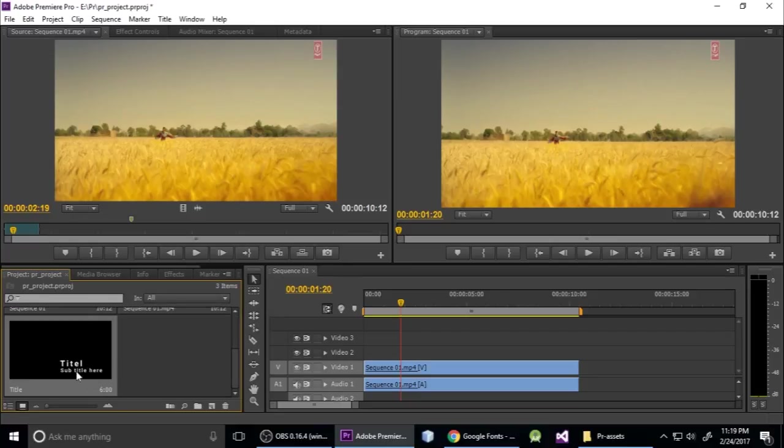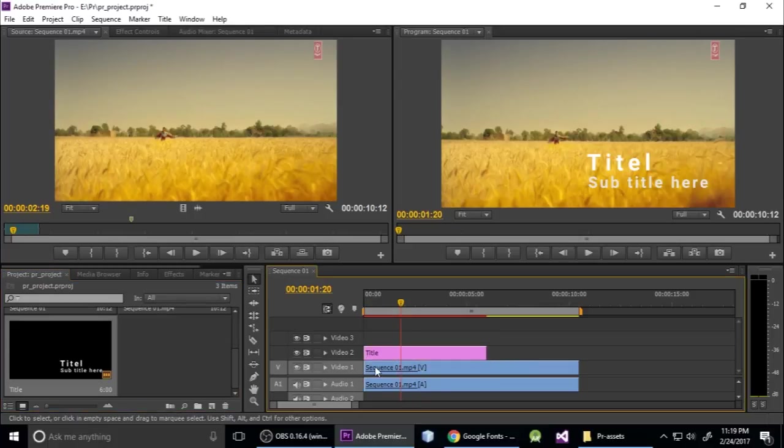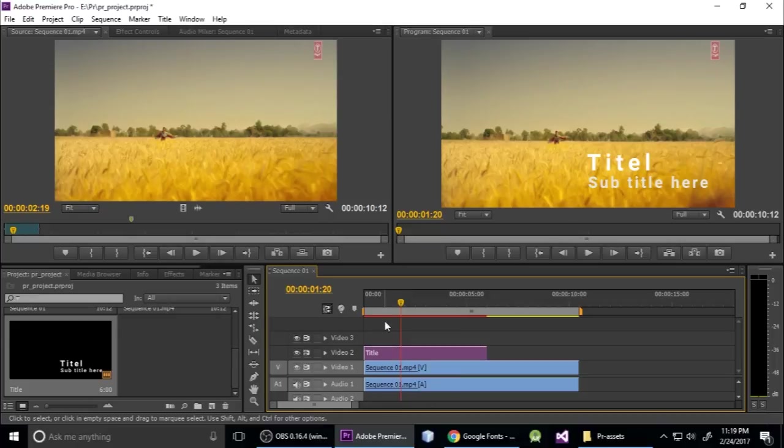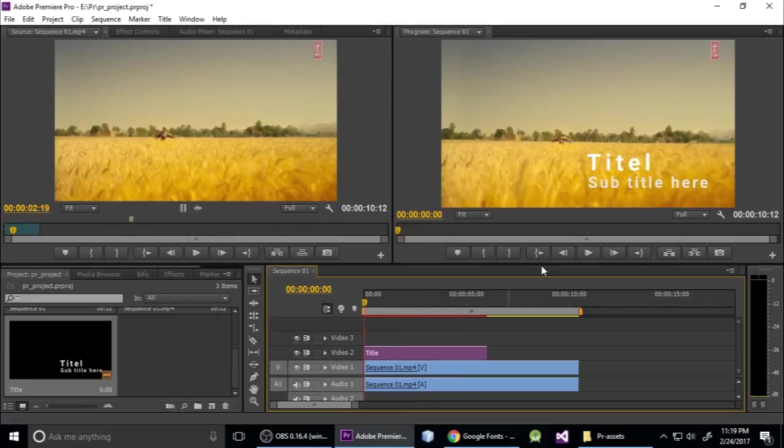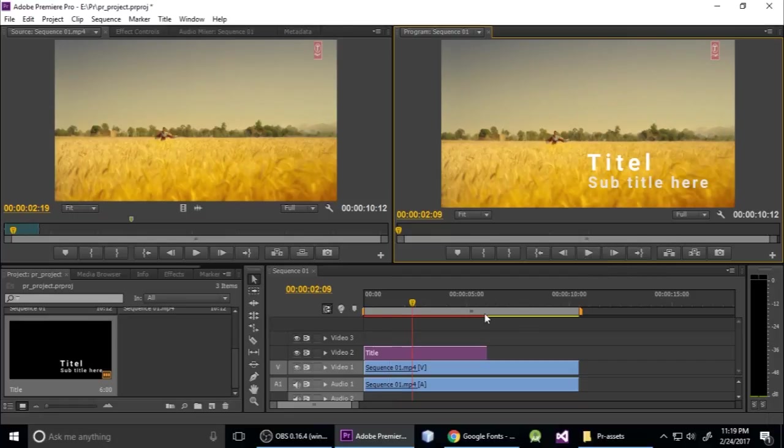This is my video clip, this is audio layer, and this is the title and subtitle layer. Just take and drag it above your video layer. Now play it and you can see here the title and subtitle.